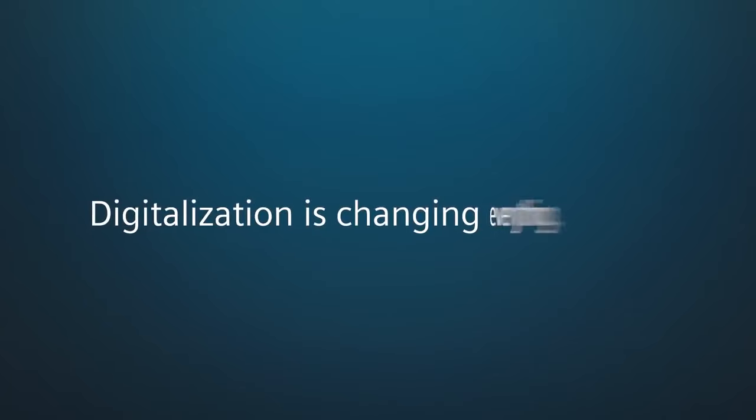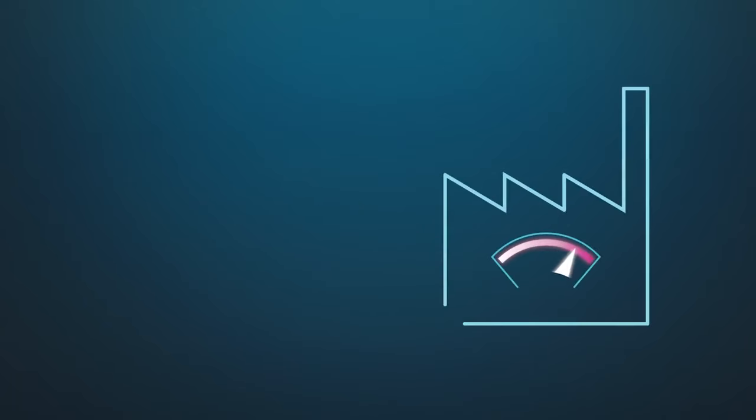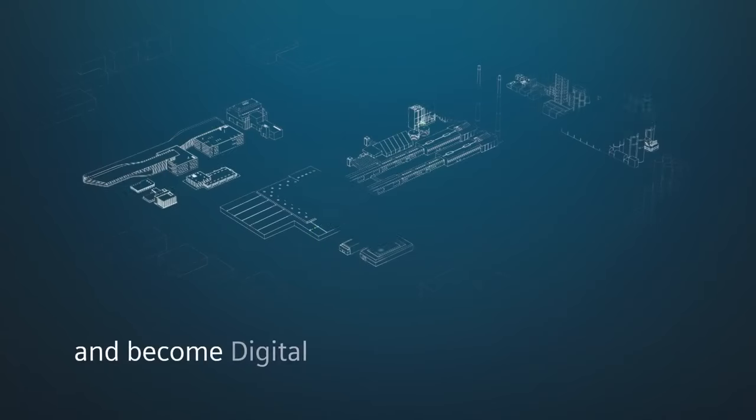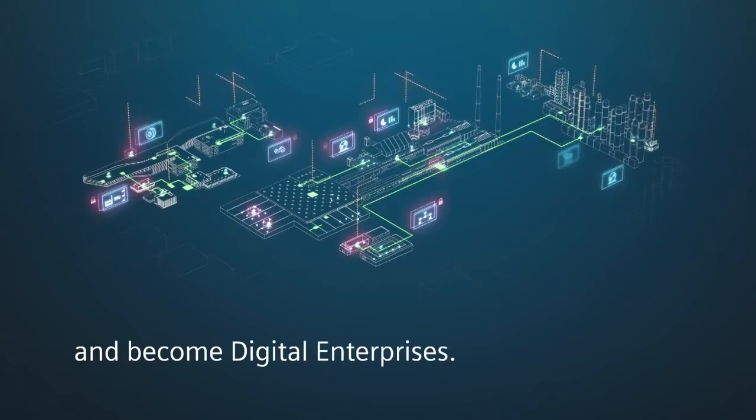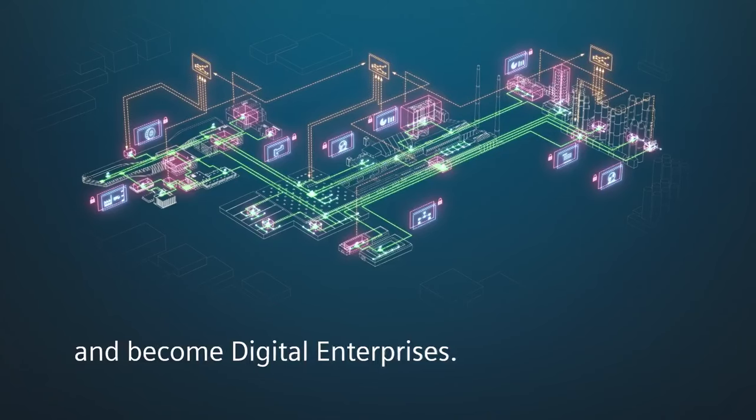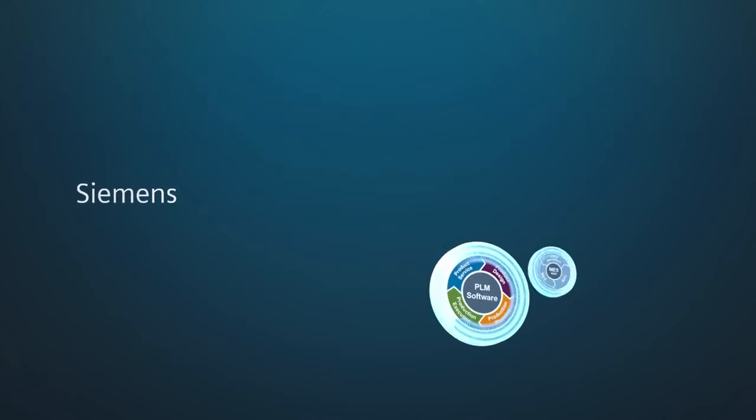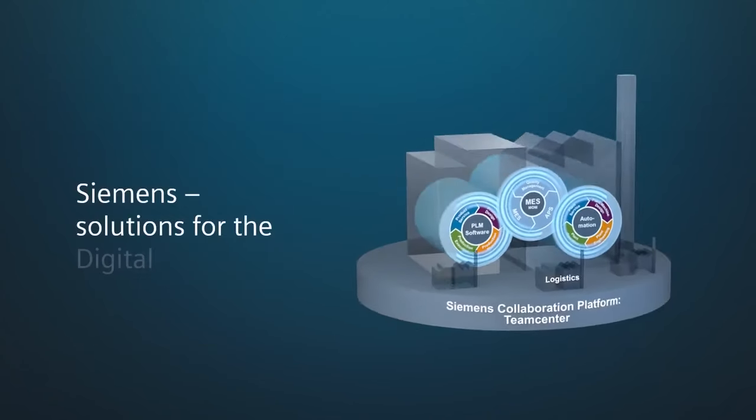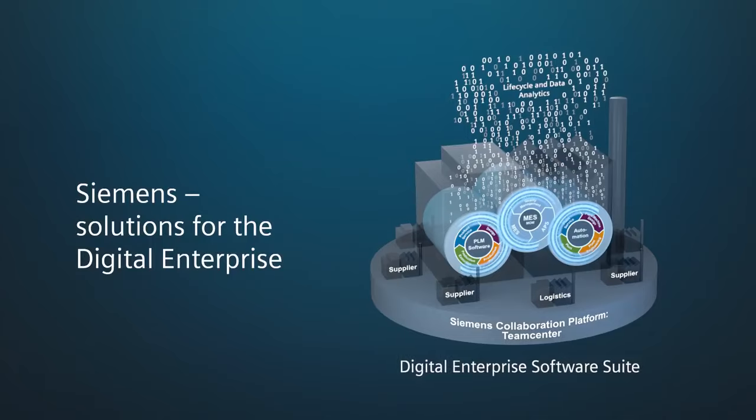Digitalization is changing everything. Enterprises need to react and become digital enterprises. Siemens offers solutions for the digital enterprise.